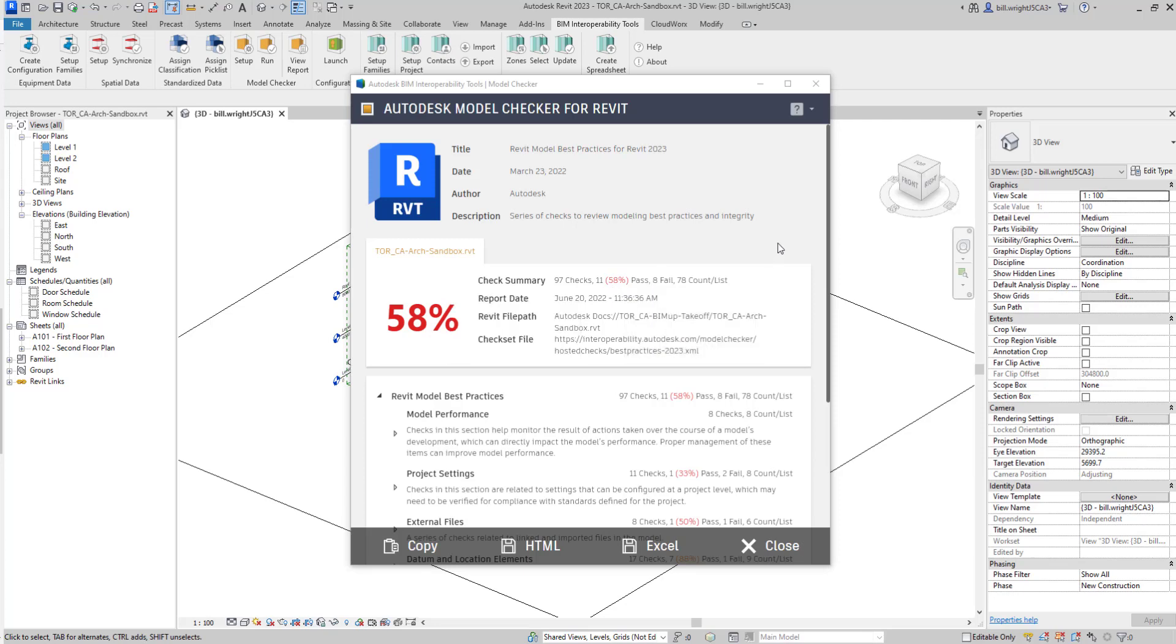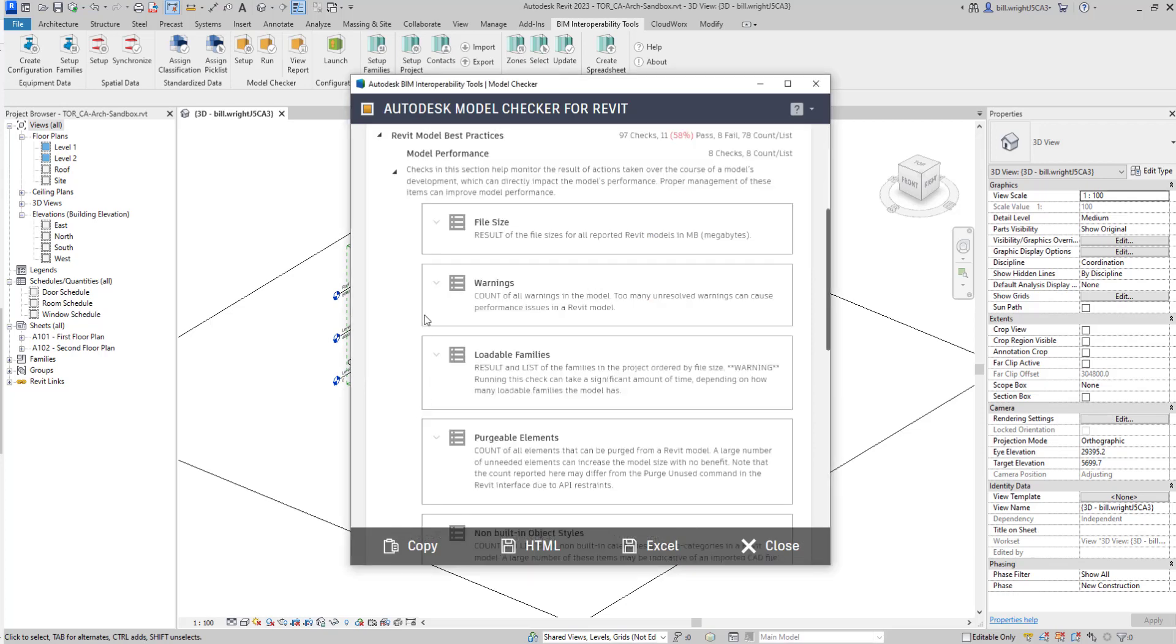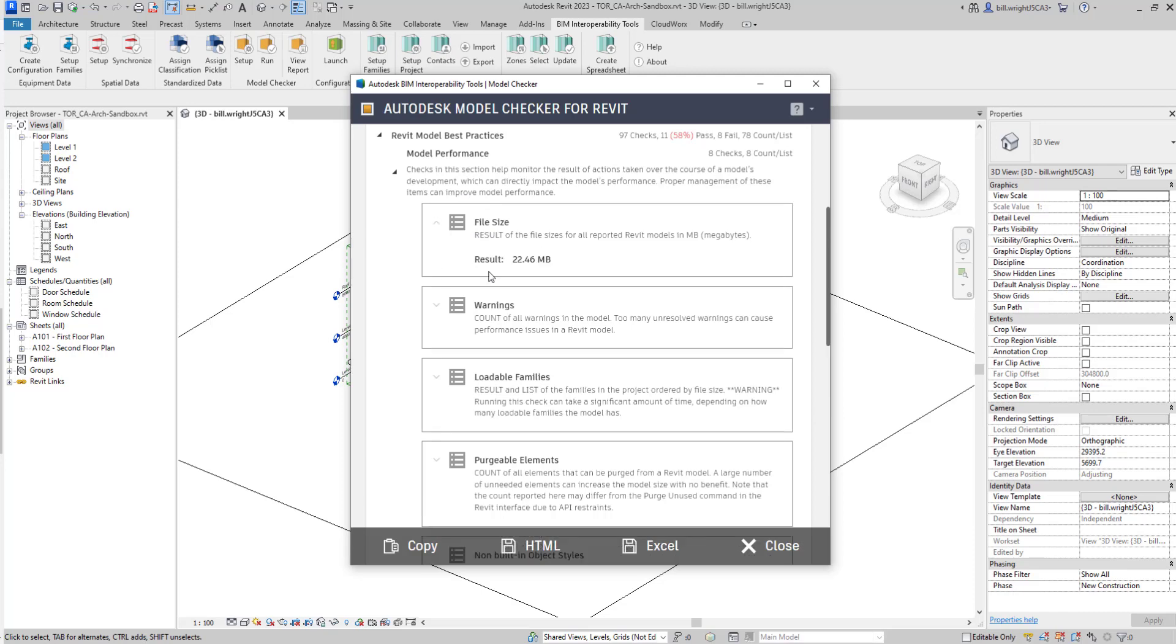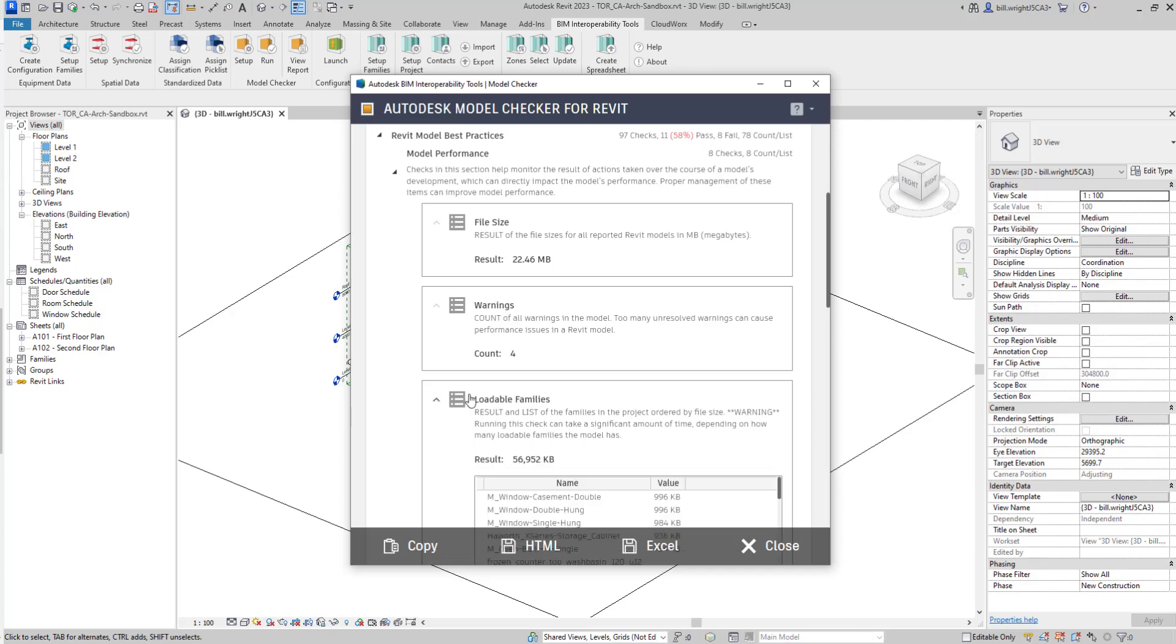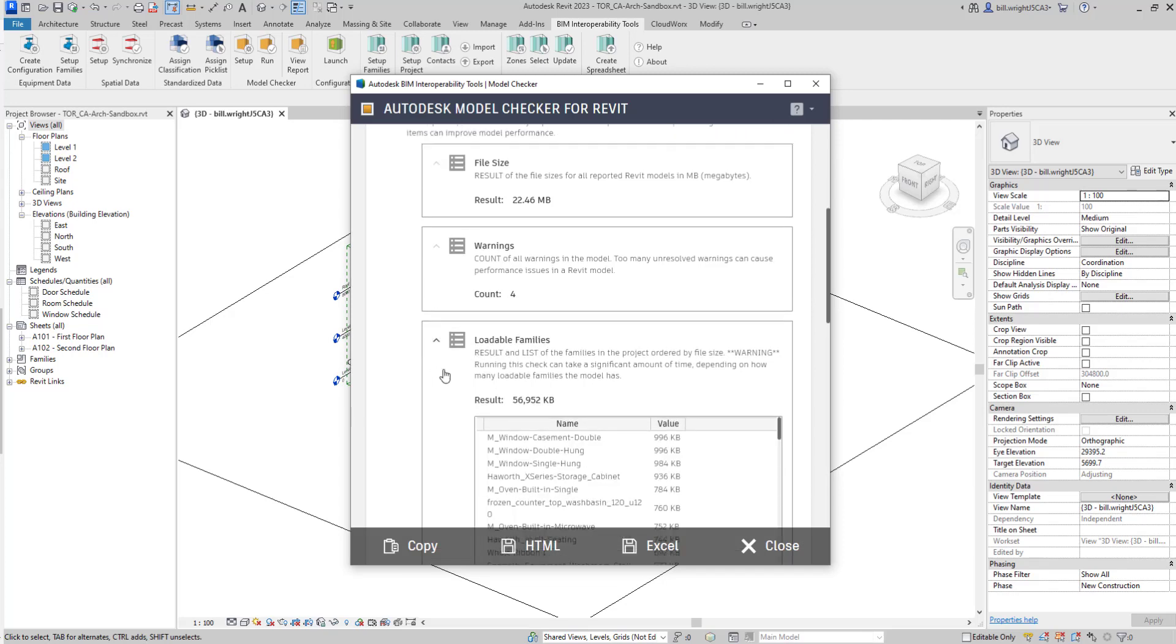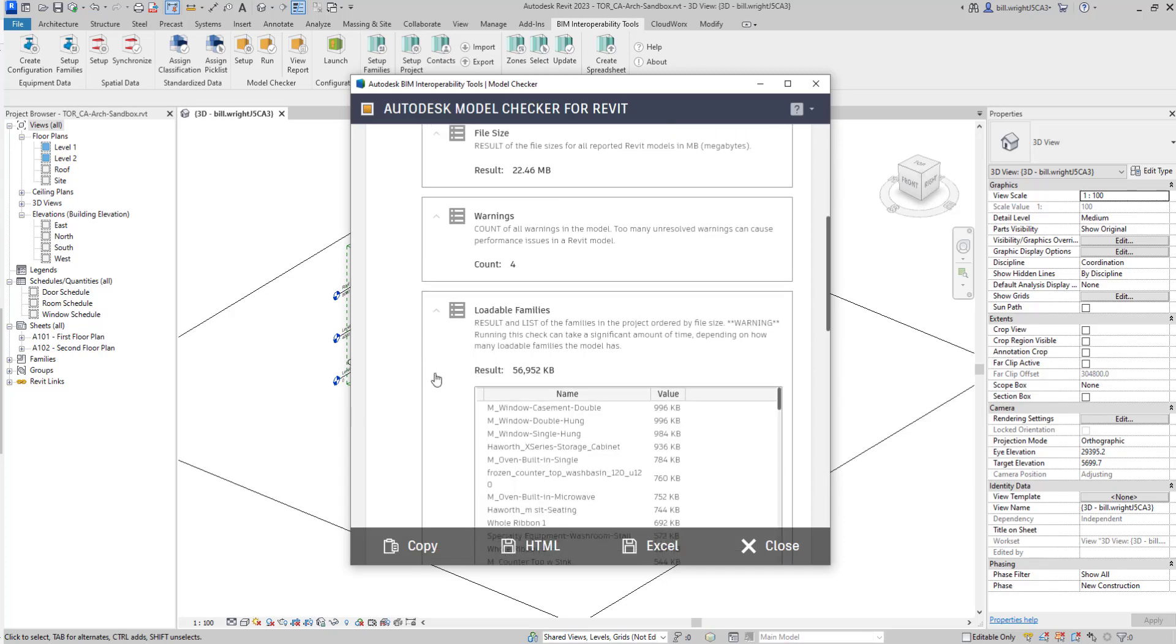Taking a look at this report, for example, it's kind of hard to read in a way. If I go under model performance and select file size, this is great. I can see it's 22 megabytes. I can see the different warnings and such. But again, this is just giving me a generic report, and it's not really pulling it into a nice dashboard.